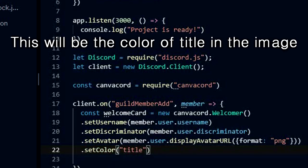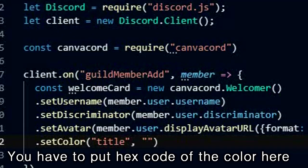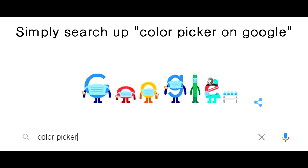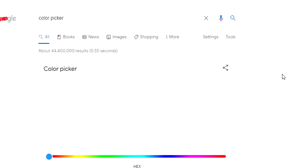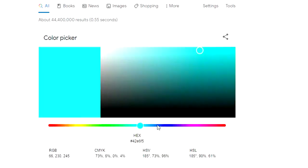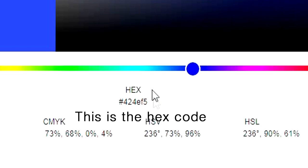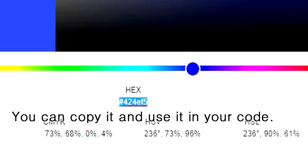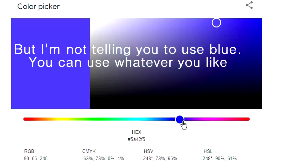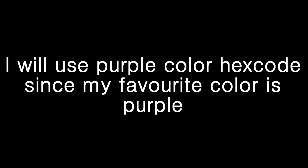This will be the color of the title in the image. You have to put the hex code of the color here. Simply search up color picker on Google, then use the tool made by Google and choose the color you desire. This is the hex code — you can copy it and use it in your code. I'm not telling you to use blue; you can use whatever you like. I will use a purple hex code since my favorite color is purple.